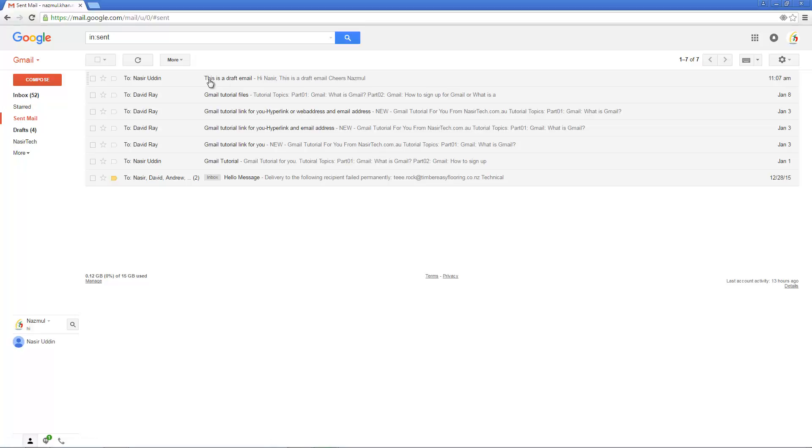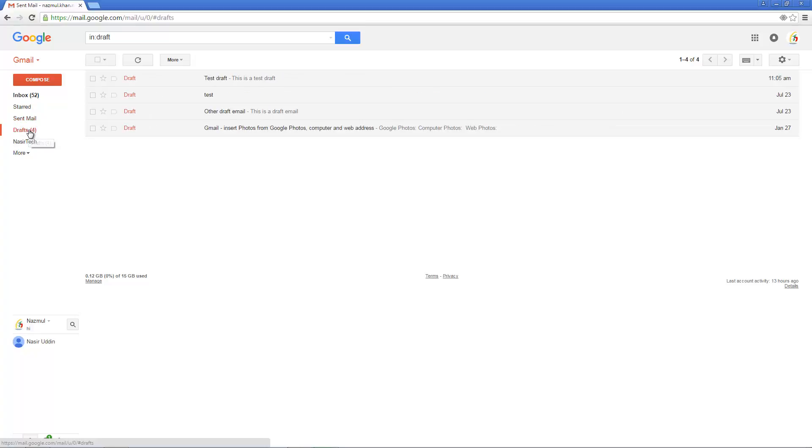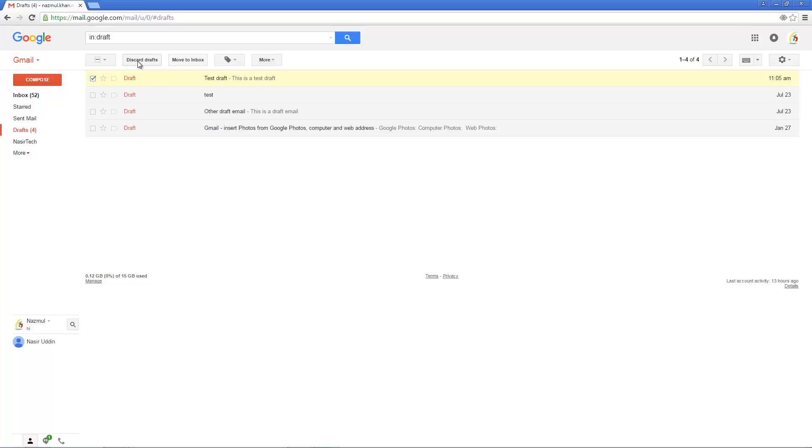To delete any draft email, just click on the draft icon again. And if you want to delete only one draft, just select one and click discard email. Or if you want to do multiple, let's consider I want to delete two draft emails. I'll select two of them and discard draft.